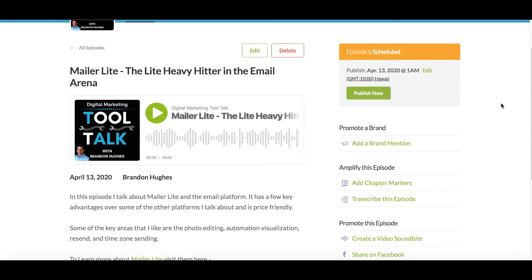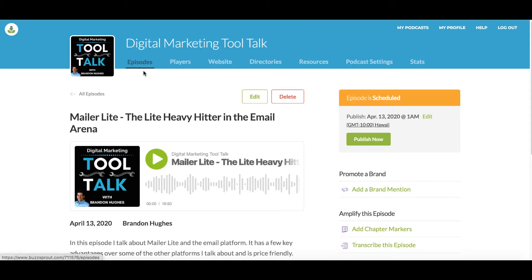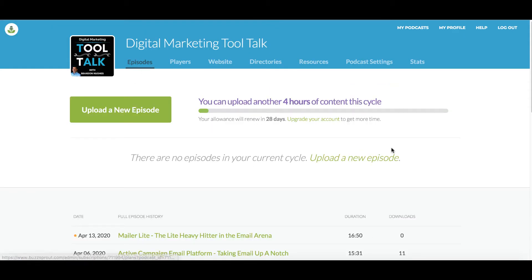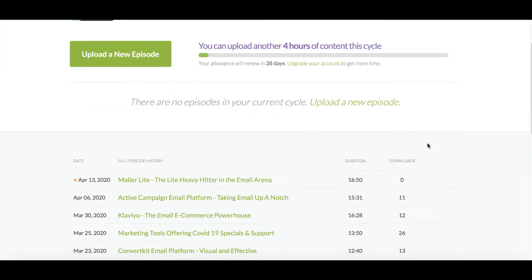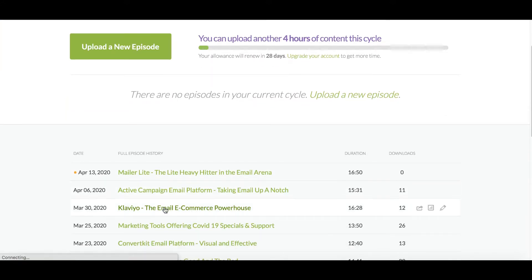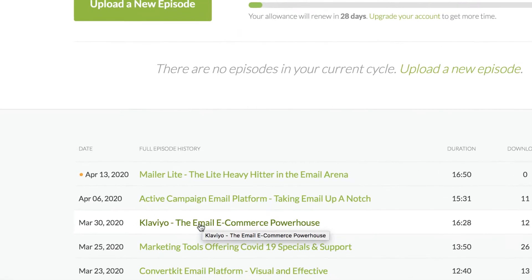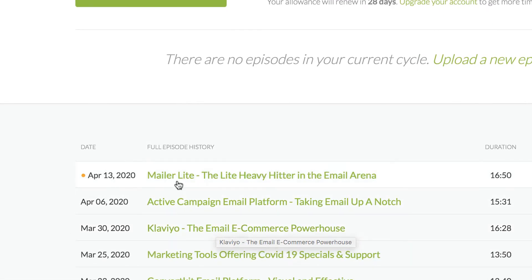So let's take a look. When you log into your Buzzsprout account, you'll be here where your episodes are. You'll see I have multiple episodes here and you can do this from any episode, even old ones that you've done in the past. But I'm going to go ahead and do this first one that has a little orange dot to it, because that's scheduled to go out next Monday.